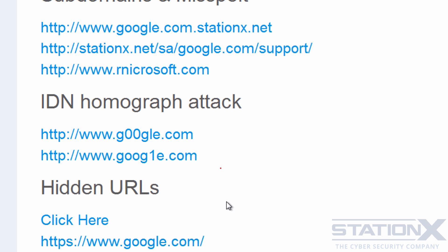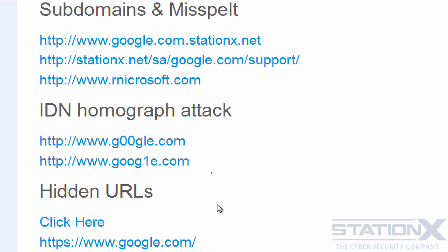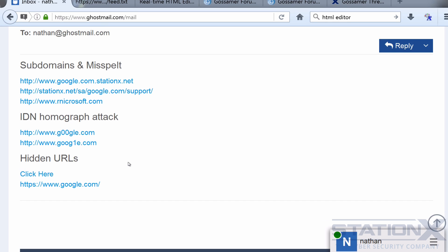The next sort of technique of link manipulation is what's called IDN homographic attack. IDN is the internationalized domain name standard. So you can see a couple of obvious ones but again they're not always obvious. So you can see here we've got some zeros instead of O's and we've got an L instead of a one. But let me tell you that if the font is different these can be almost impossible to see the difference, and obviously this can be used in combination with subdomains and misspelling in order to create further confusion.